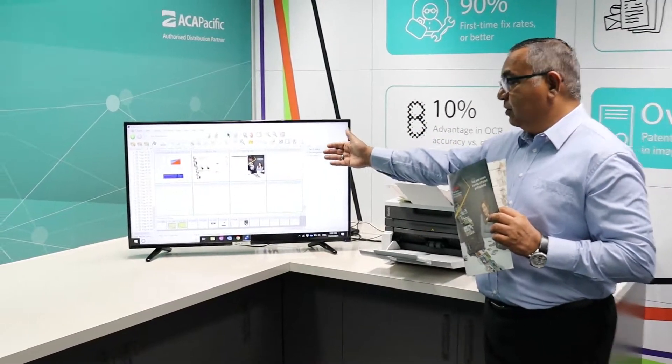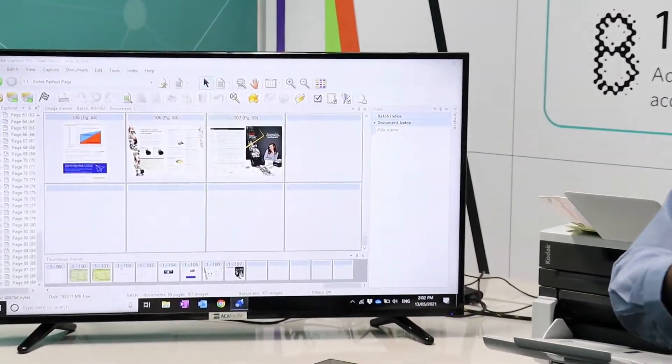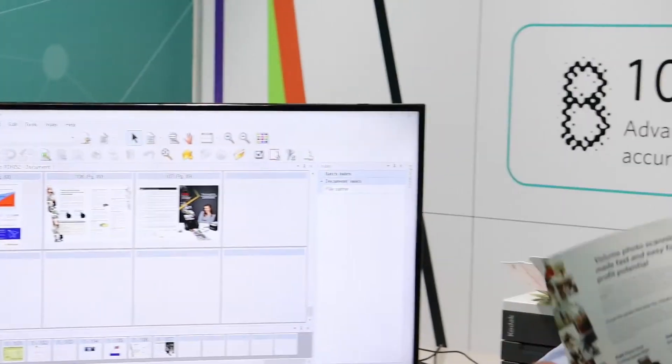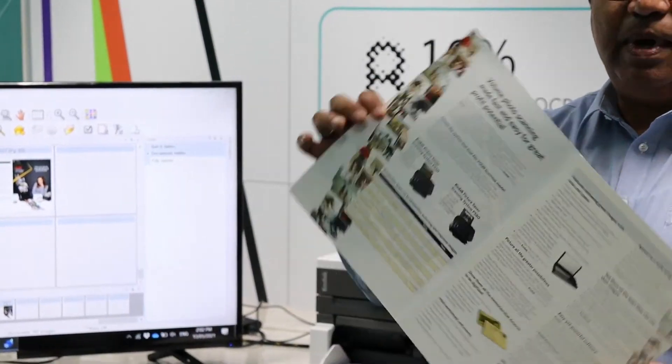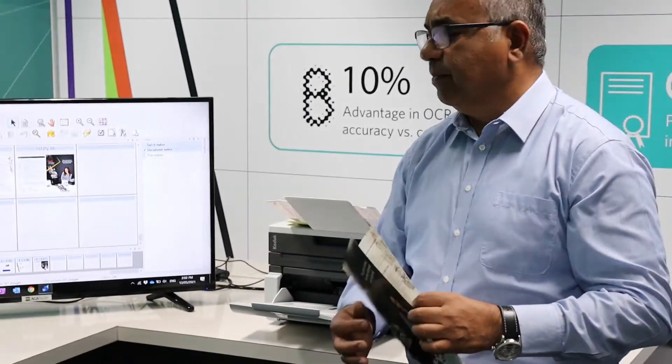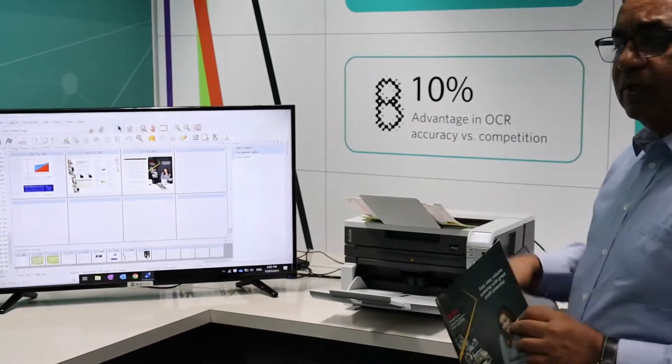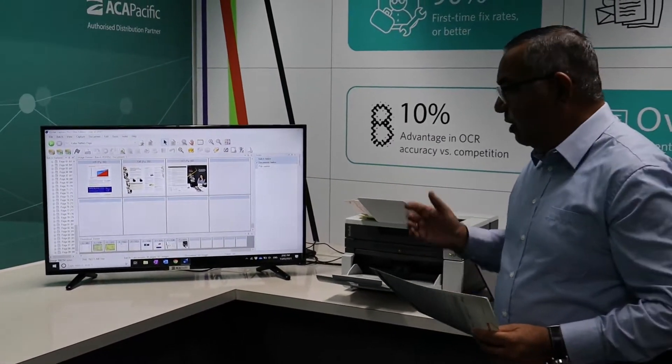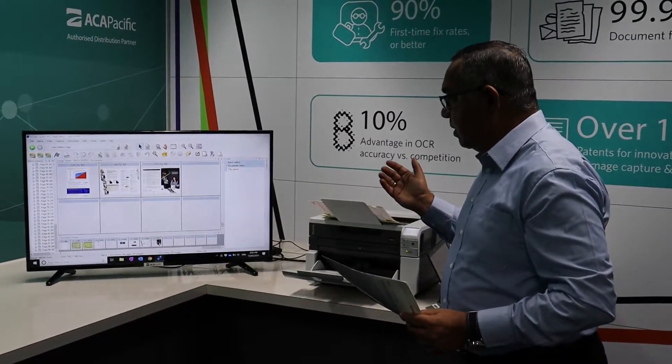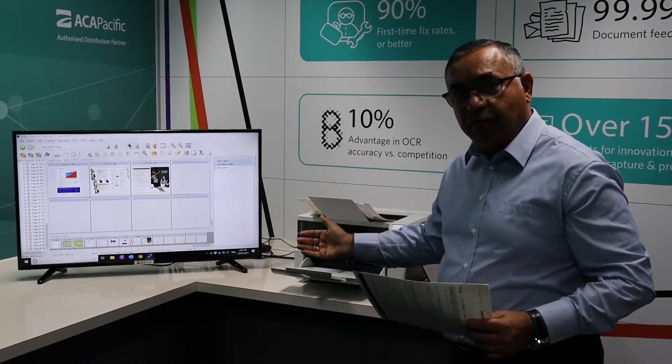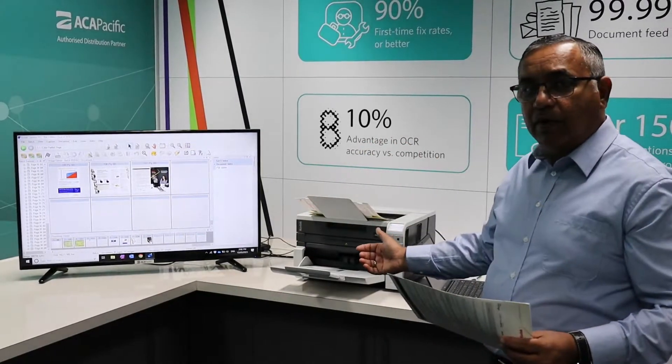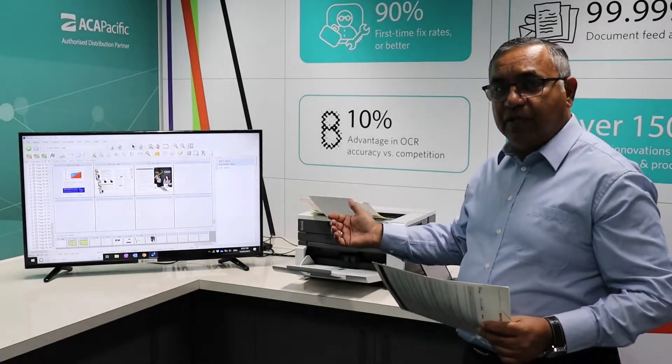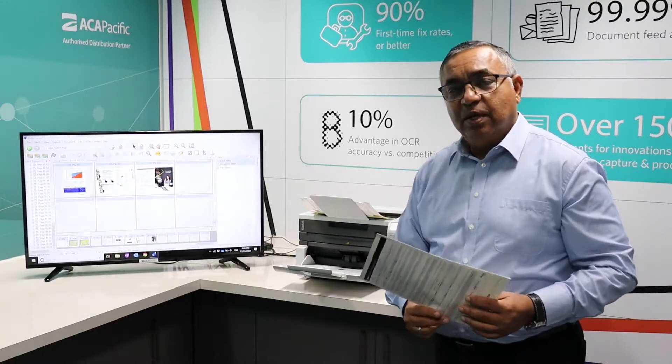The last image that you see on the scanner is the document where we have scanned both sides and it has automatically rotated the image on the fly. So, the scanning part is very easy, very reliable and highly efficient and productive. We have scanned the document, we have digitized it, we have got all the images.